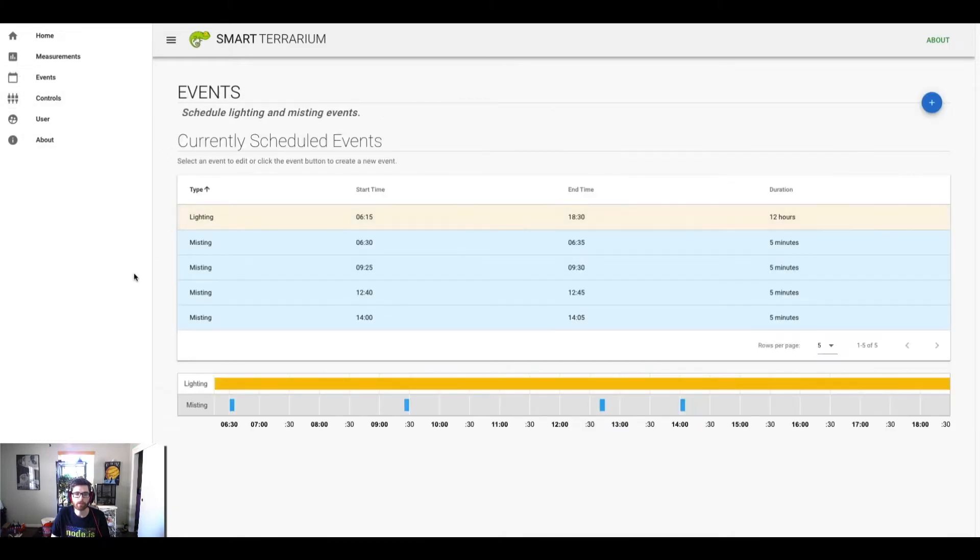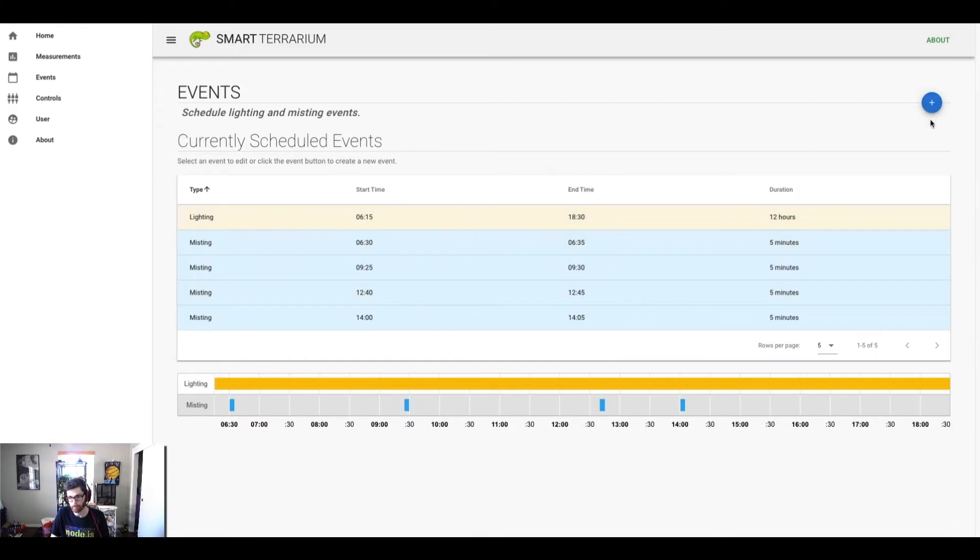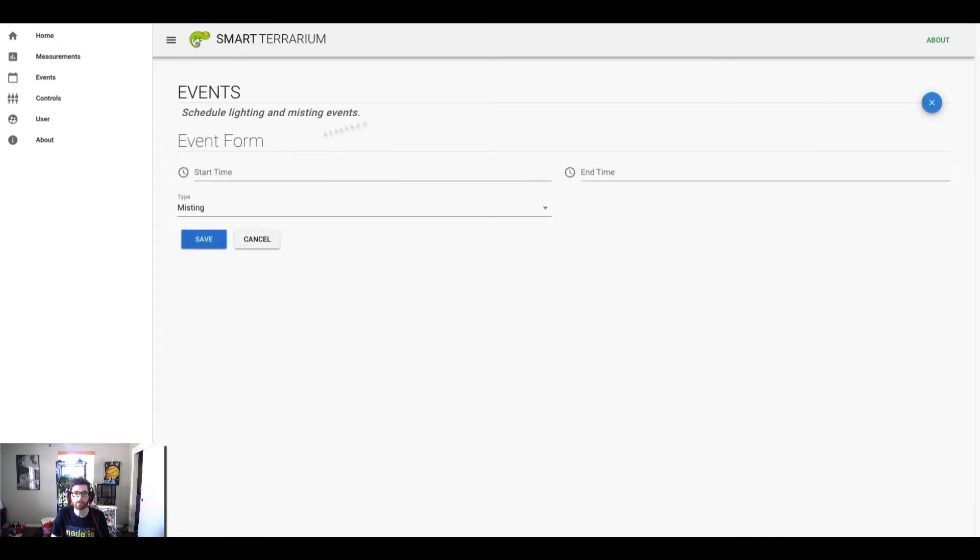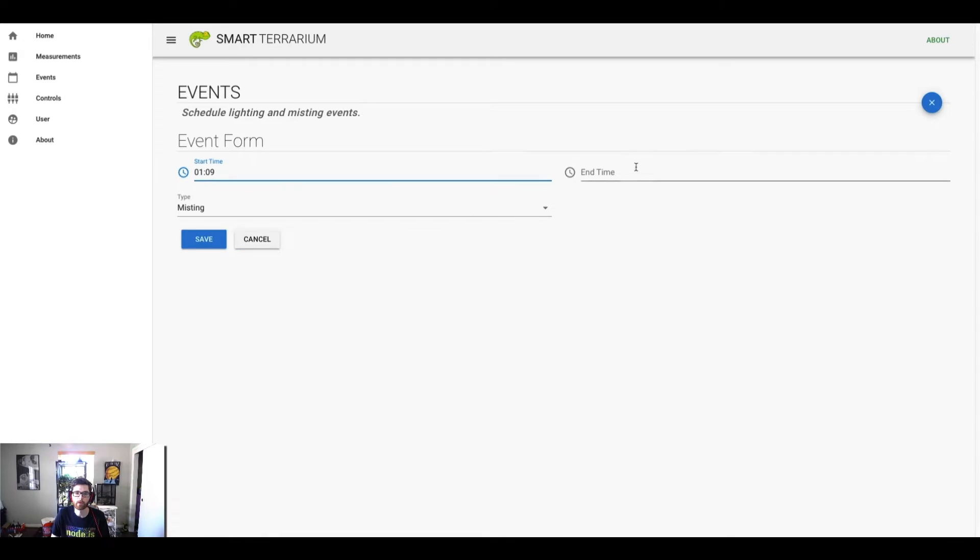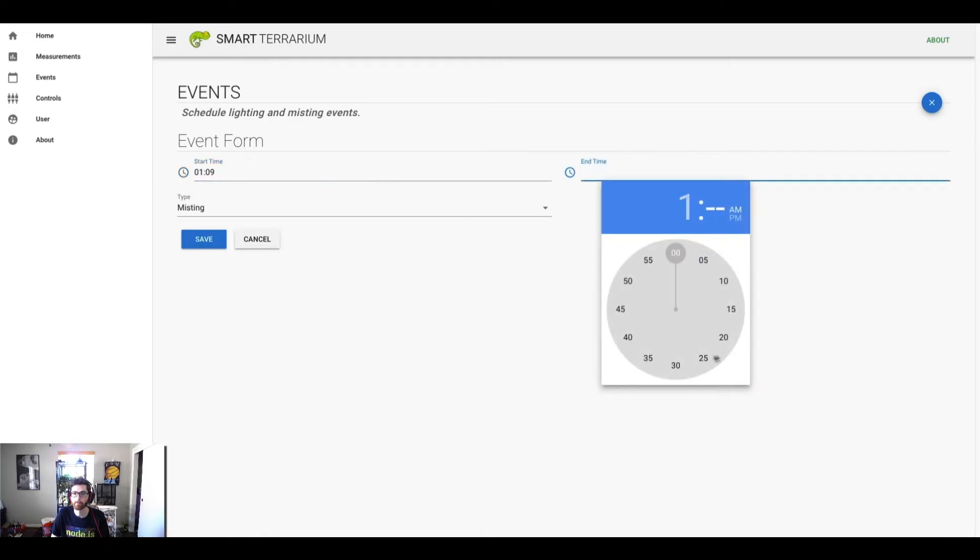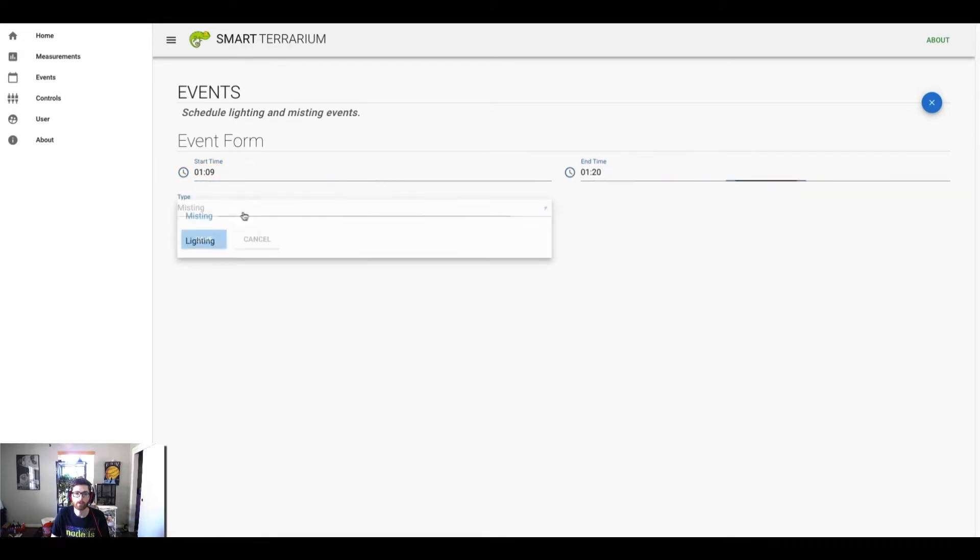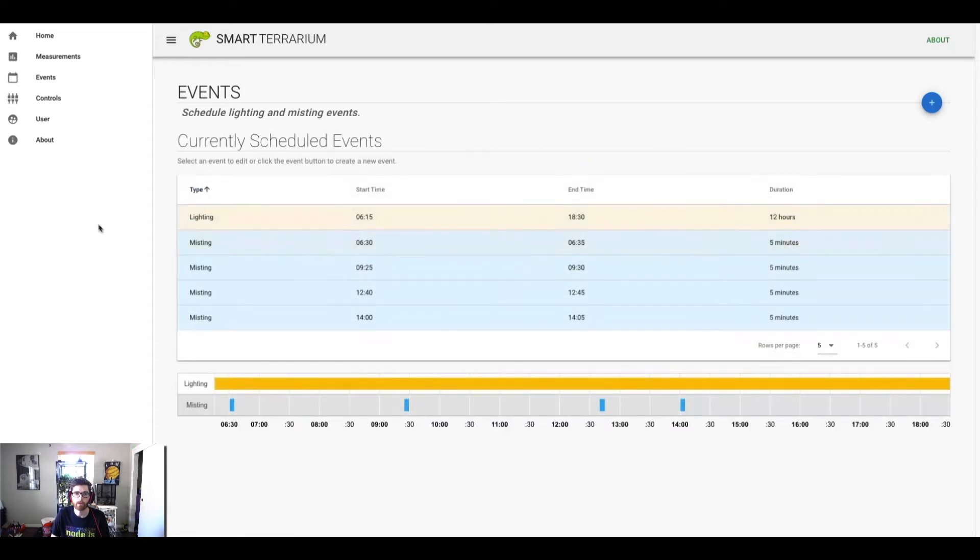There's also an events page. This is where the user would come and they would create misting and lighting events to control the relays that basically power on the mister and the lights. So you would enter a start time, and then end time, and then the type of event, and click save. And then that would add it to your table.